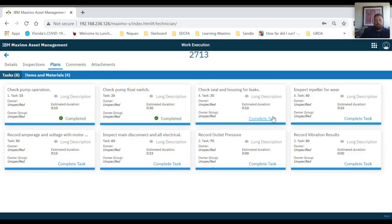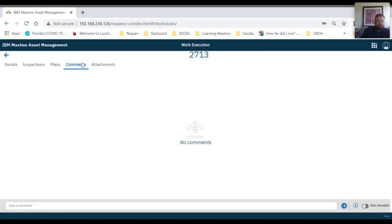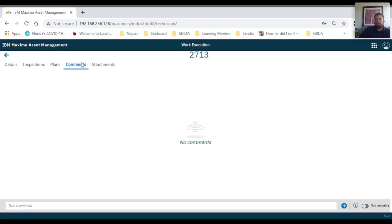Now let's take a look at the comments tab. Underneath the comments tab, the user can write a comment regarding the work and there is also an option to make it non-viewable to others.